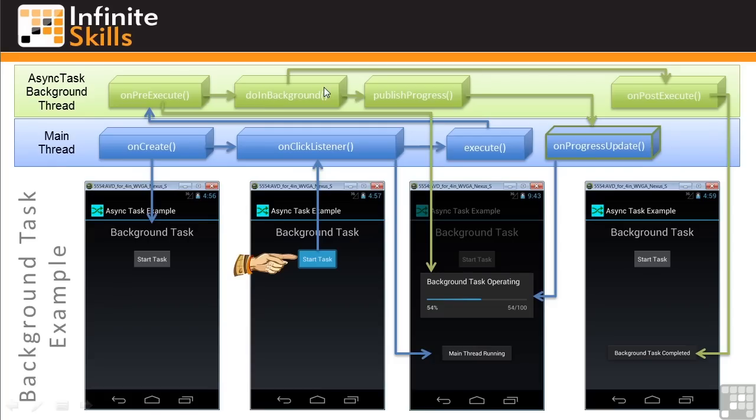the method uses the publishProgress method to send a notification to the onProgressUpdate method in the main thread, where this method updates the progress bar in the dialog.